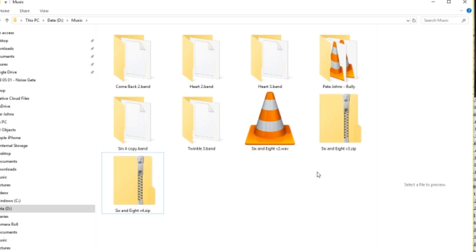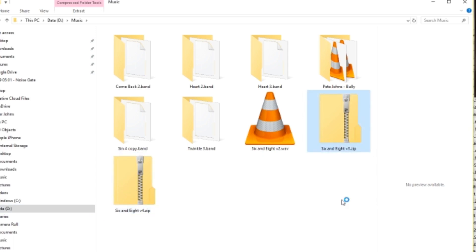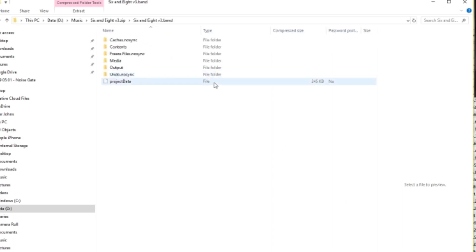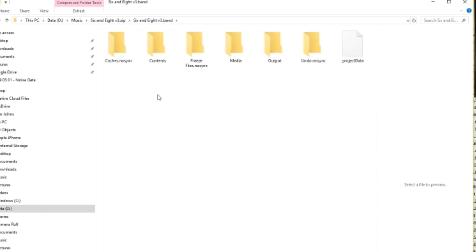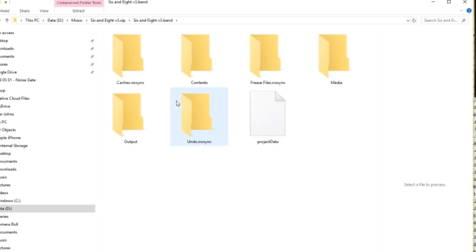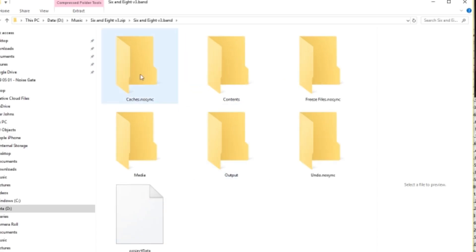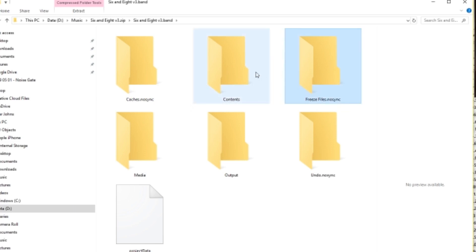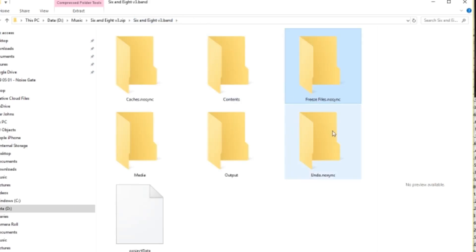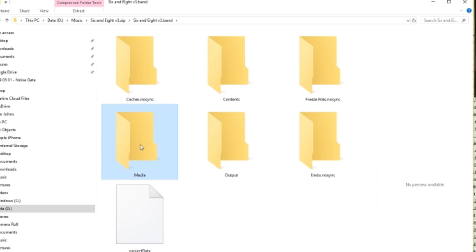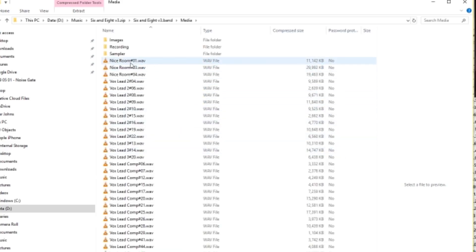Okay, so that is done, and here we have our two zip files right here on my desktop. So let's open up version 3, which is the first one that we looked at, and take a look at the files that we have inside here. So we're going to go into the 6 and 8 version 3 .band file. Let's zoom that one in so we can take a little bit of a closer up look at these files. There we go. So we've got our same folders here. We've got our caches.nosync contents, freeze files.nosync. Now, this freeze files.nosync is empty. So this is that folder that had all of those freeze files in version 4 that we'll look at in a moment.